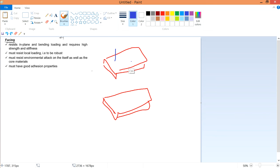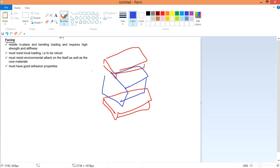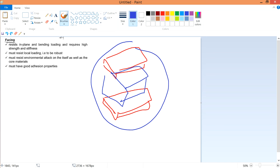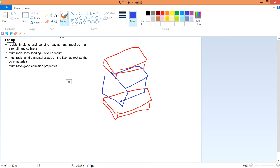The face must resist environmental attack on itself as well as on the core materials — this refers to corrosion resistance. The face must also have good adhesion properties, because it needs to bond to the core. Good adhesion ensures the whole sandwich behaves as a single integrated material. The better the adhesion, the better the overall composite performance.